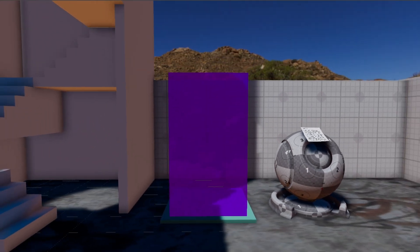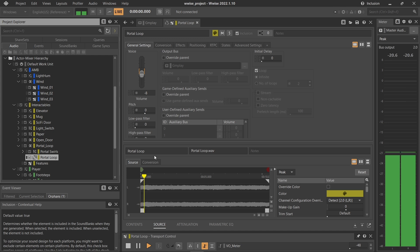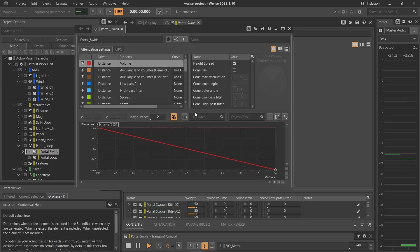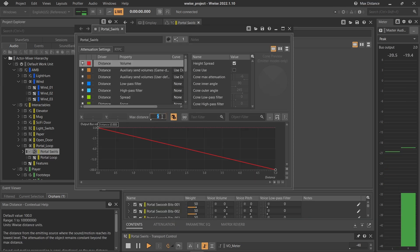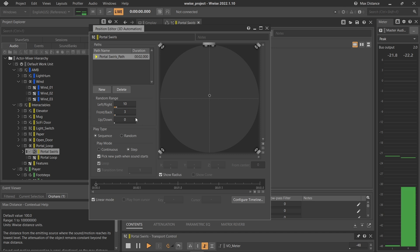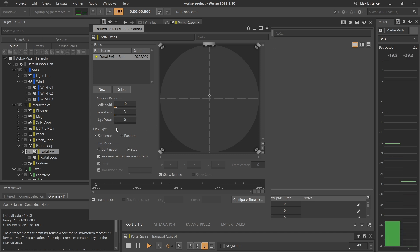The portal has two different tracks, the main loop and the swirls that have a smaller radius of attenuation. I also randomized the position of these swirls, so it seems like they circle around the portal.